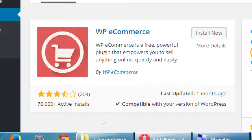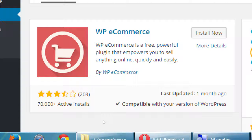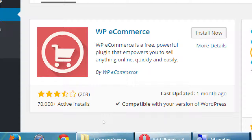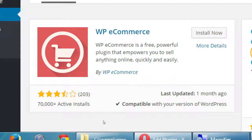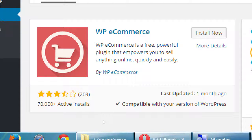The one we're gonna look at here, there's a lot of solutions to doing online e-commerce. This one has 203 ratings, 70,000 active installations, it was updated one month ago, it's compatible with our version of WordPress.